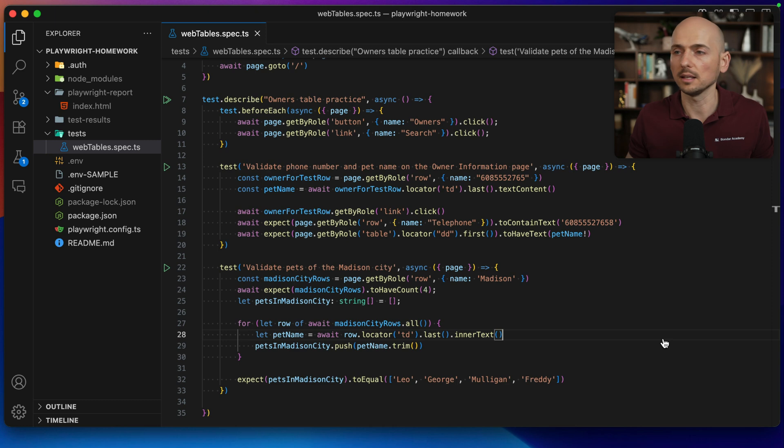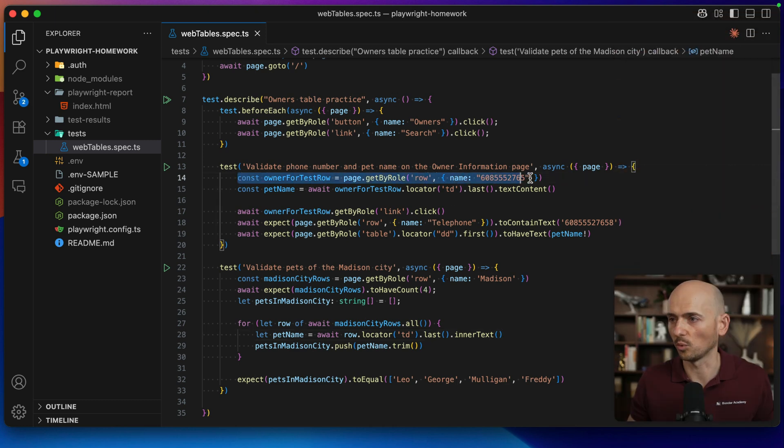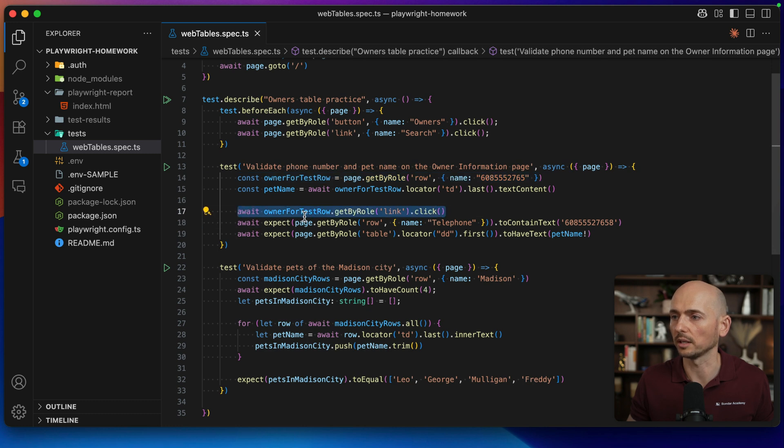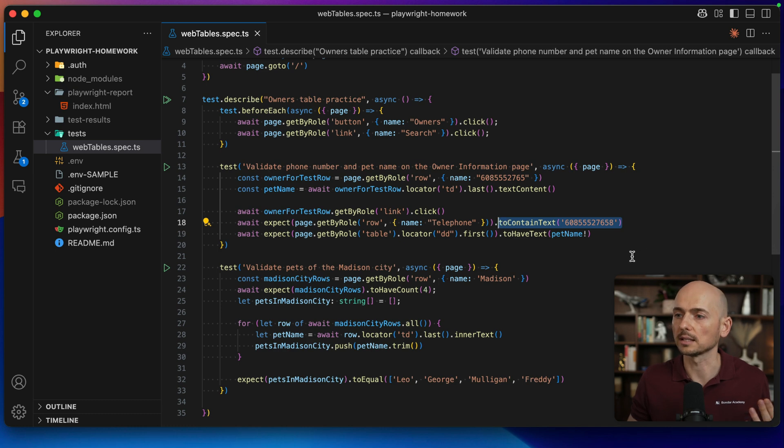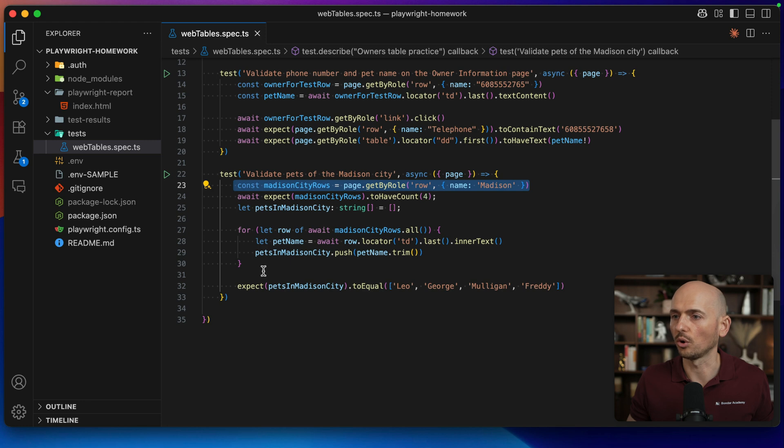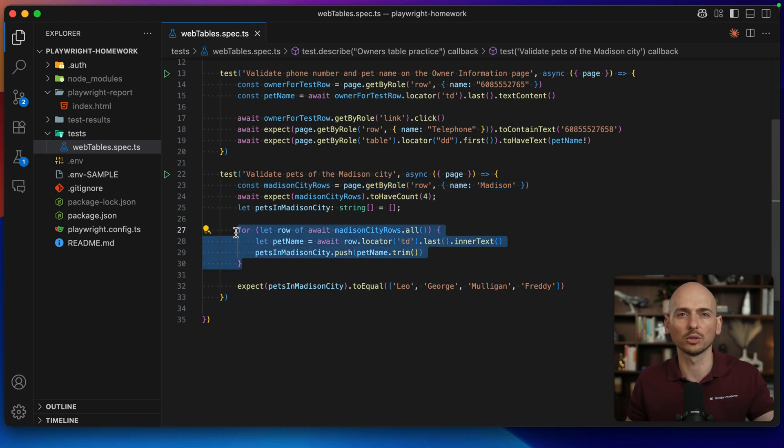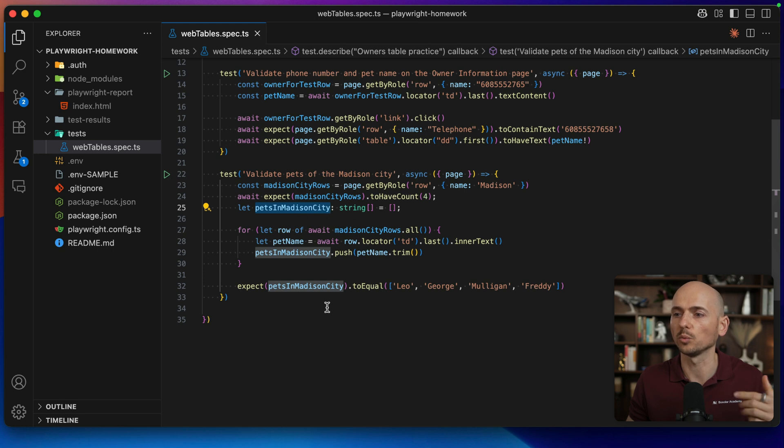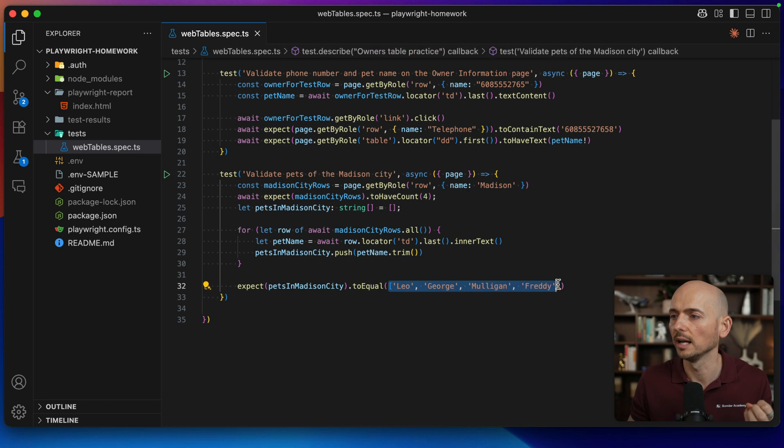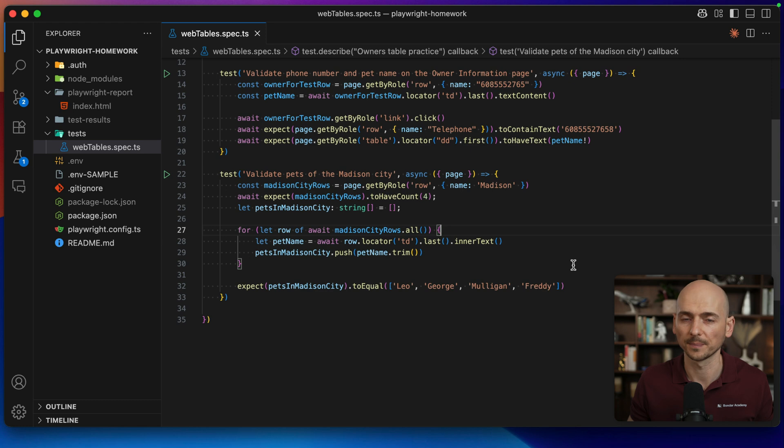This is the code for those tests. Test number one is selecting the owner by the phone number. We select this owner and then make validation that the phone for this owner is exactly the same. For validation of pets in the Medicine city, we choose the rows for all Medicine, then we loop through the table rows extracting the values into this array, and then we compare that the array of the extracted pet values from the page equals the array of the expected pets on this page. So these are two test cases.